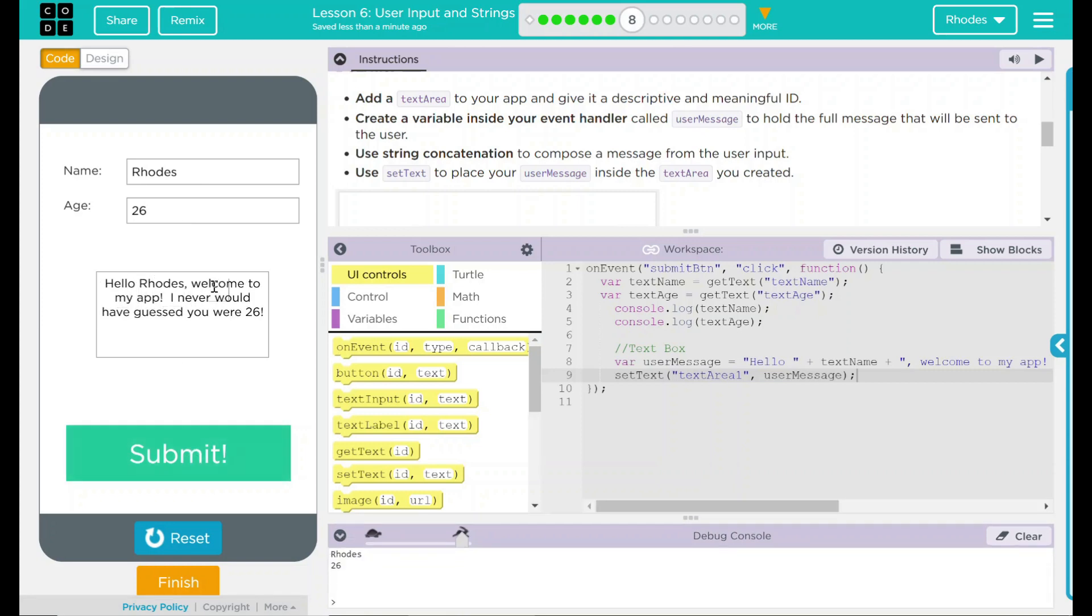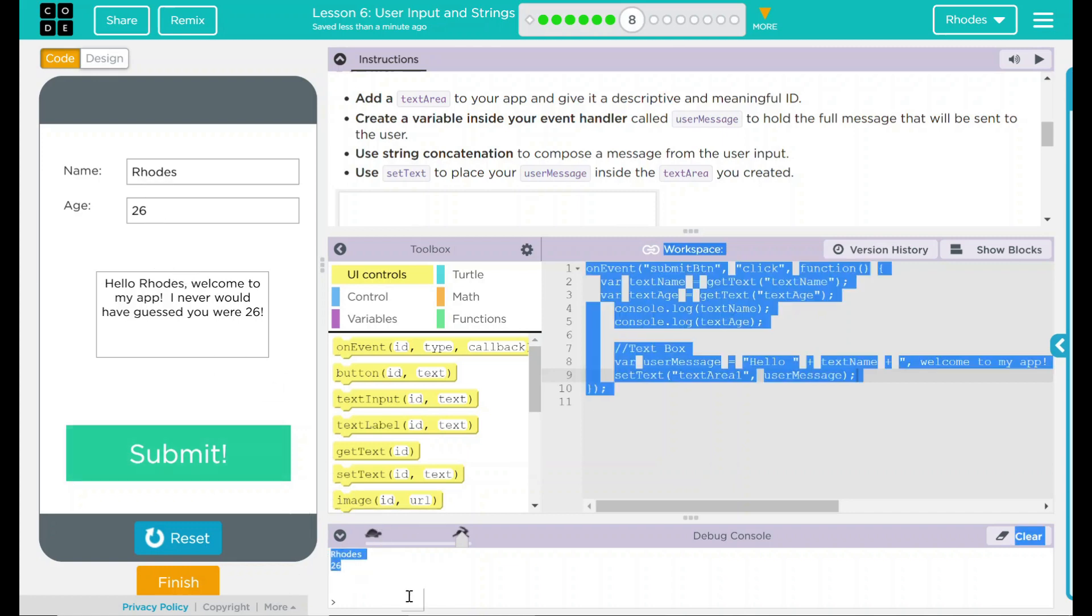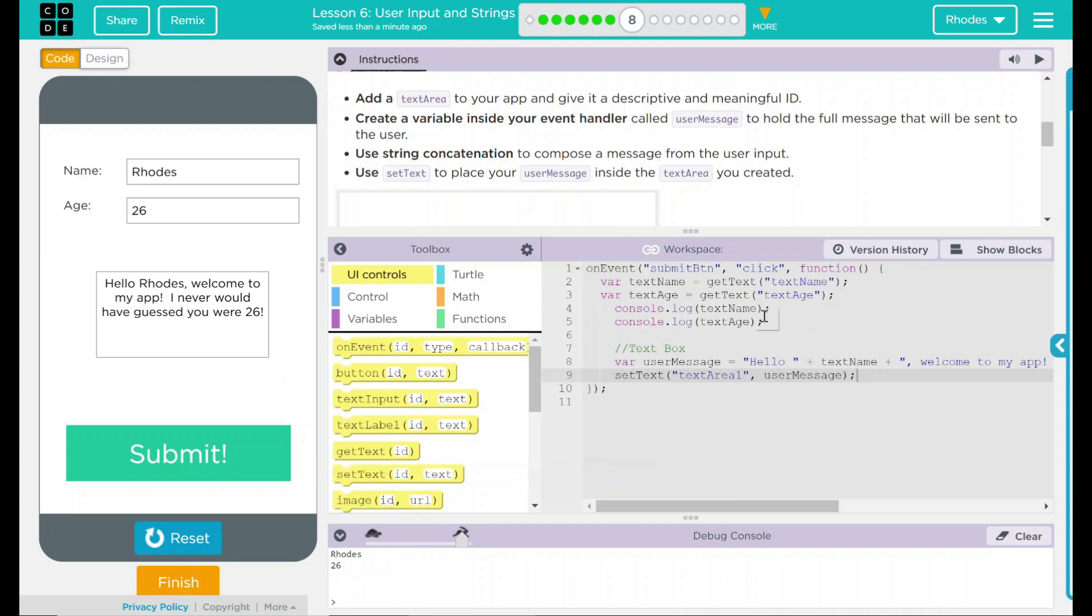Hello, Rhodes. Welcome to my app. I never would have guessed you were 26. Ah, that's so nice of you. Thank you. Either would I. We still have it displaying in my console.log down here with the user is inputting. Rhodes in 26. That's from there, right there.